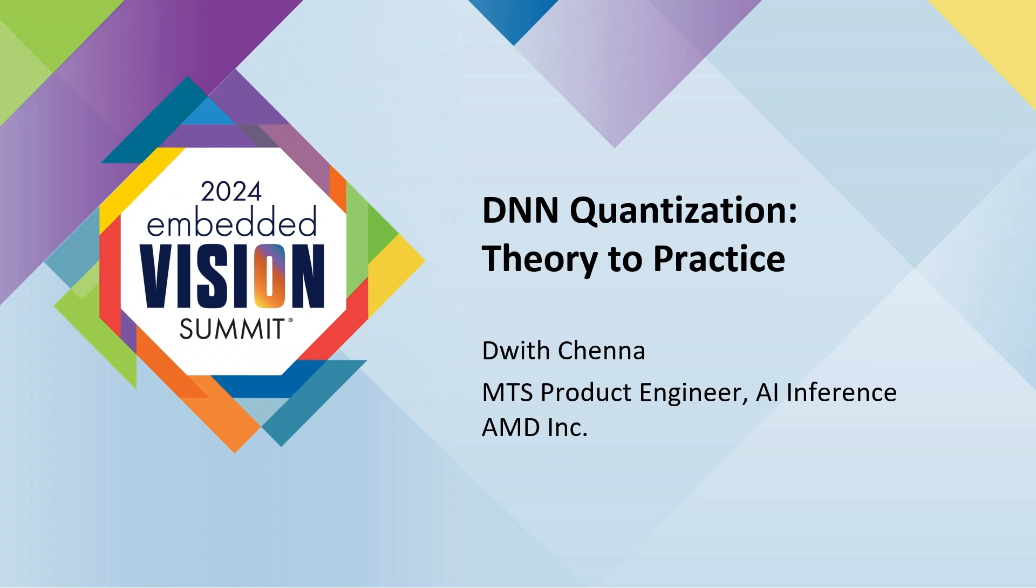I'm working as a product engineer for AI inference at AMD. As the title suggests, I'm going to be talking about deep neural network quantization.